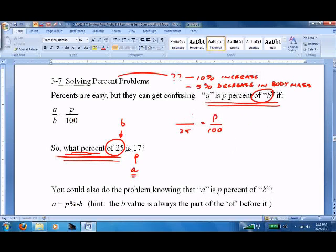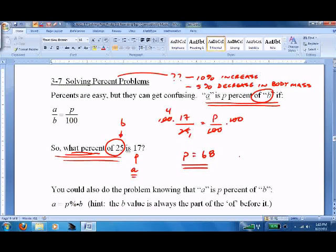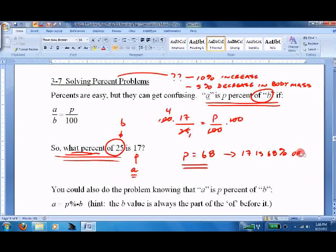We can cross multiply and solve it. That gives us P equals 68, so 17 is 68% of 25. That's the proportion method.